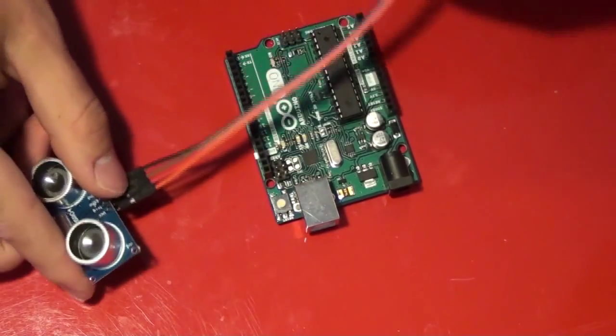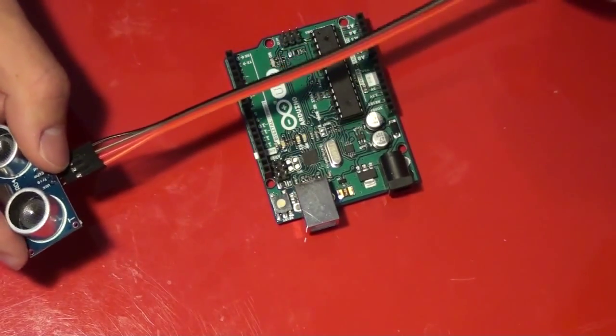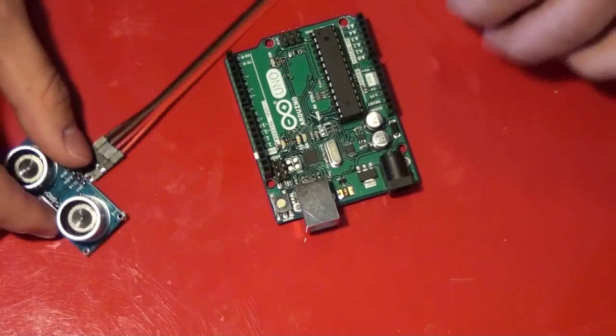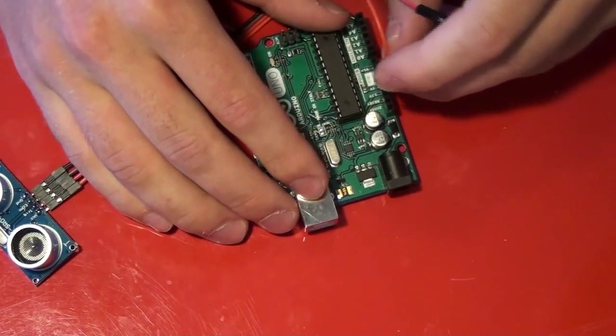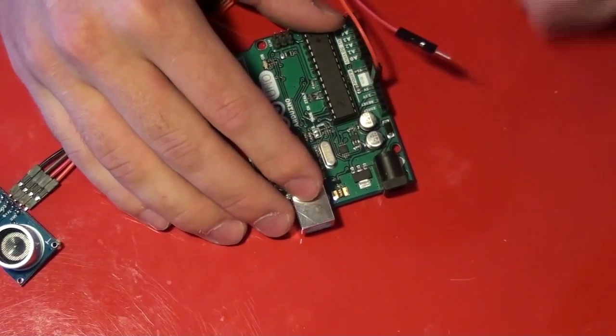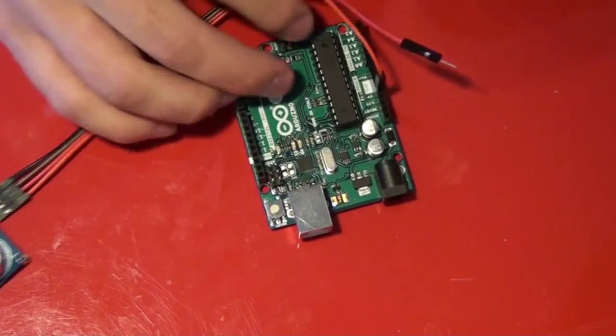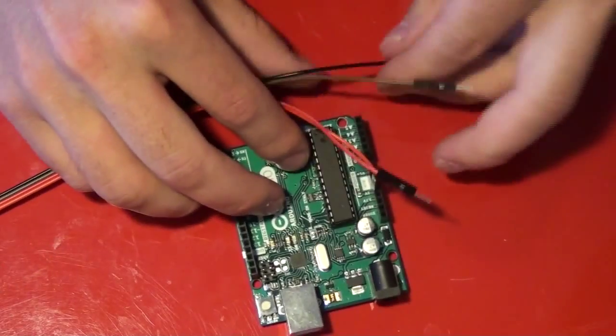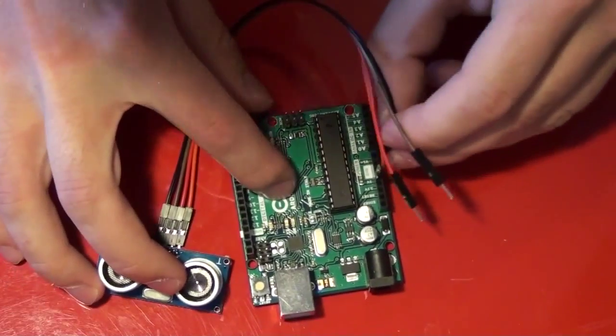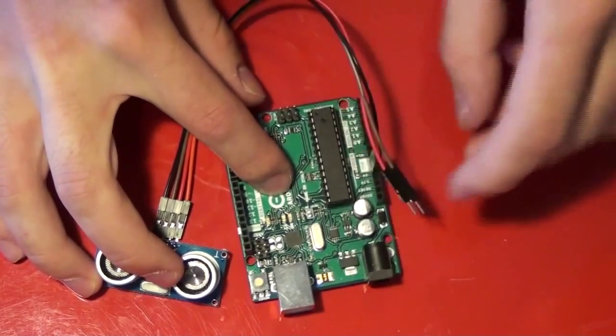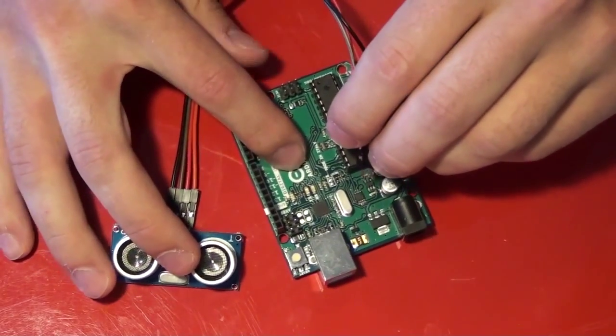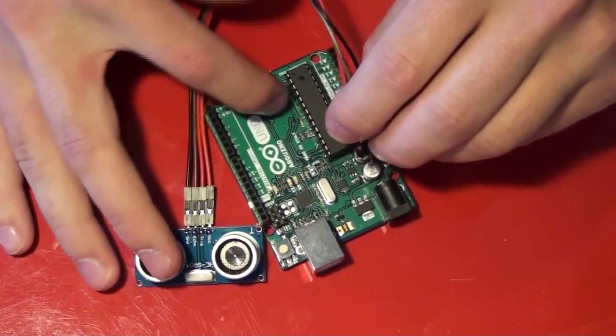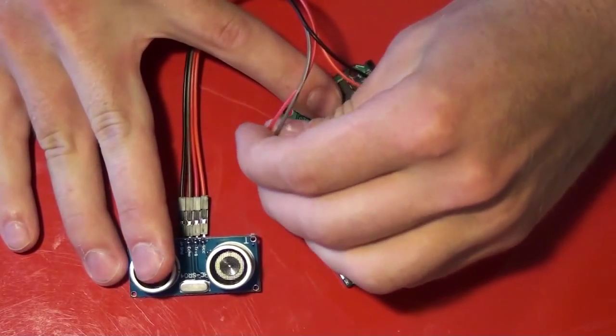And then I will connect to the Arduino. I will take VCC and attach that to the 5 volts on my Arduino. I will take my ground pin and attach this to the ground, which is right next to the 5 volts. And then these two pins, trig and echo, can both go to digital pins. So I'll just pick pins 2 and 3.